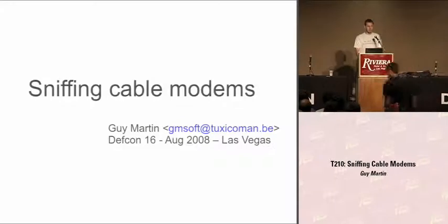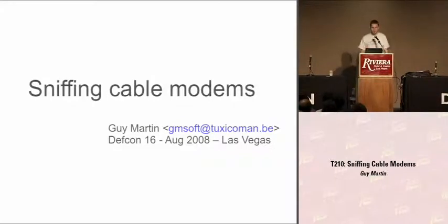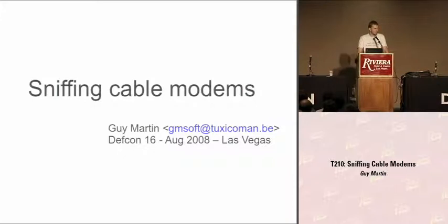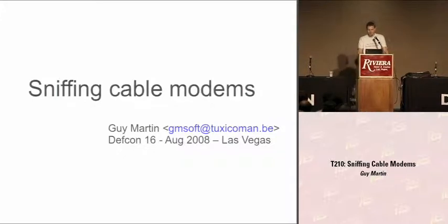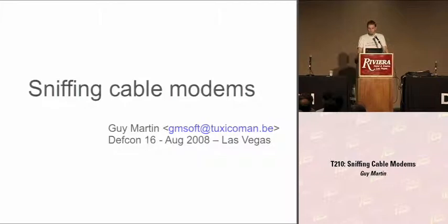Allow me to introduce myself. I'm Guy Martin. I come from Belgium, so sorry about the accent sometimes. Today I'll go and speak about sniffing cable modems. You'll see it's actually a very, very easy thing.